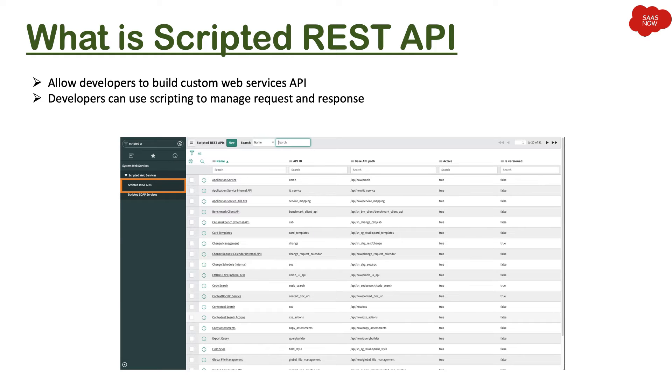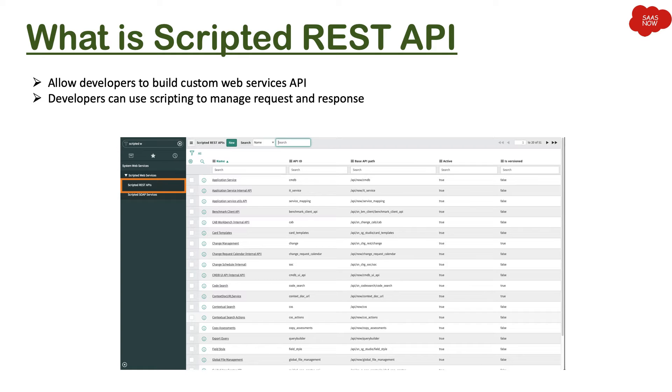In ServiceNow you have a specific module that is Scripted REST APIs under System Web Services. When you click on that module, you will see all the out-of-the-box scripted web services which have been created by ServiceNow, all those custom scripted APIs.